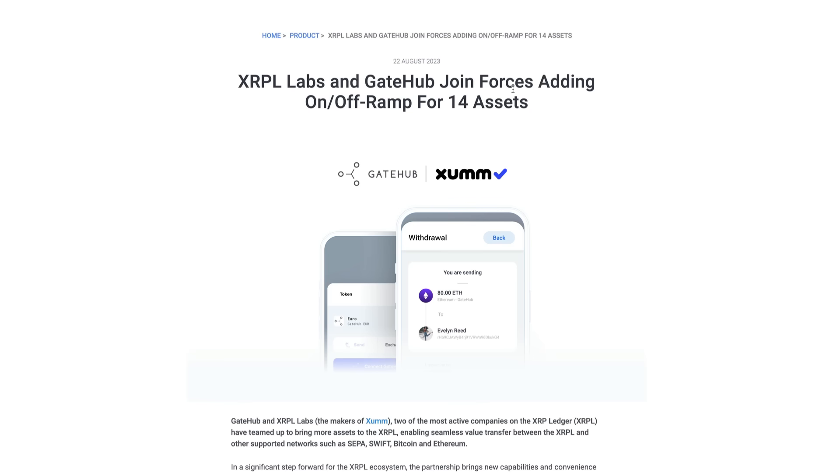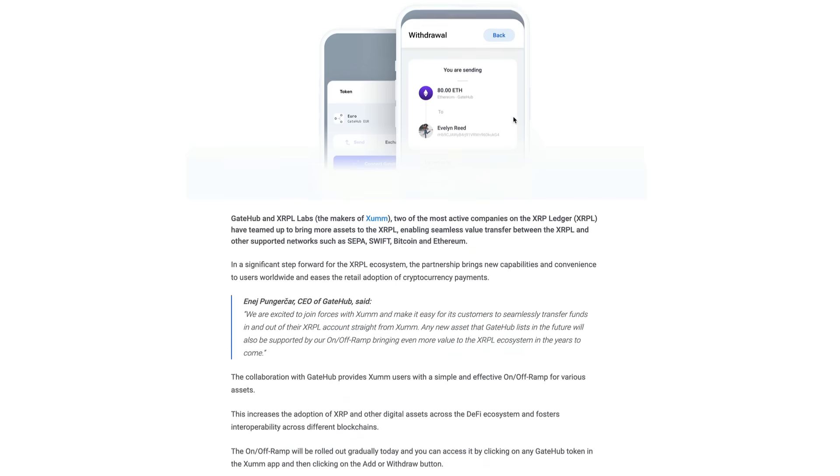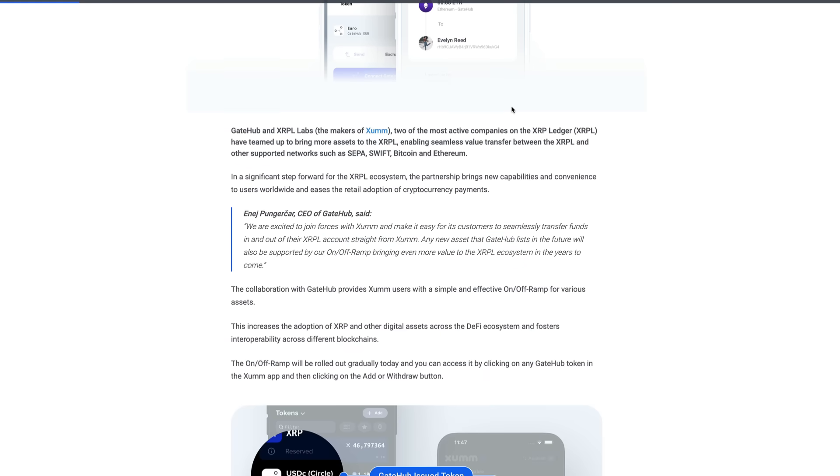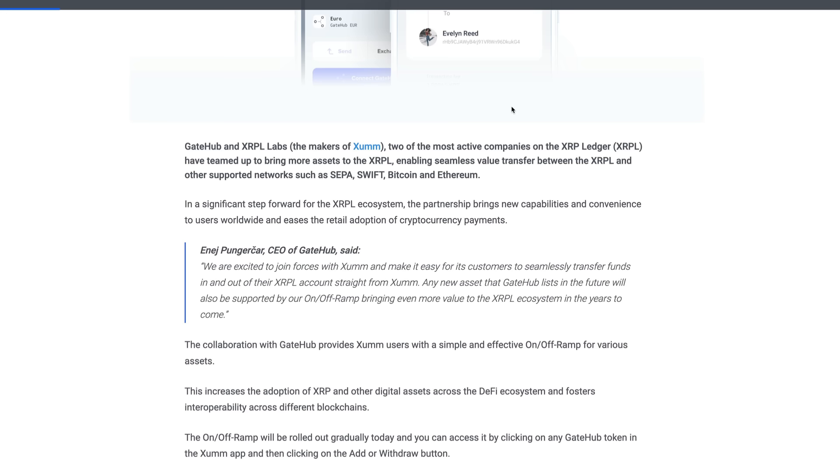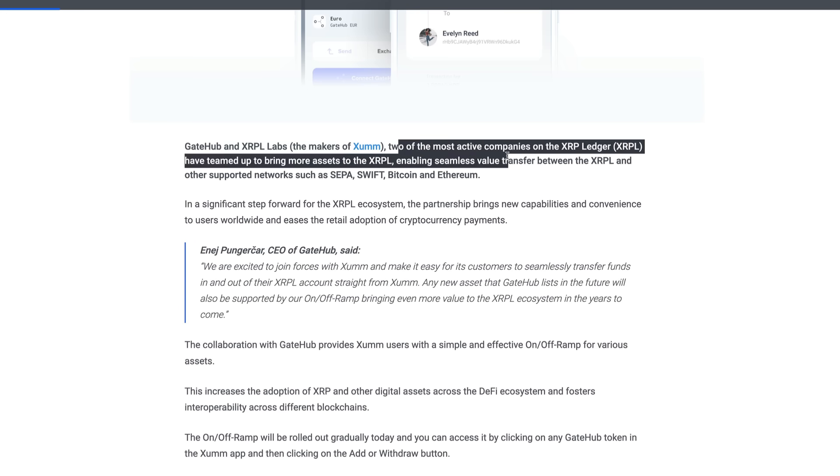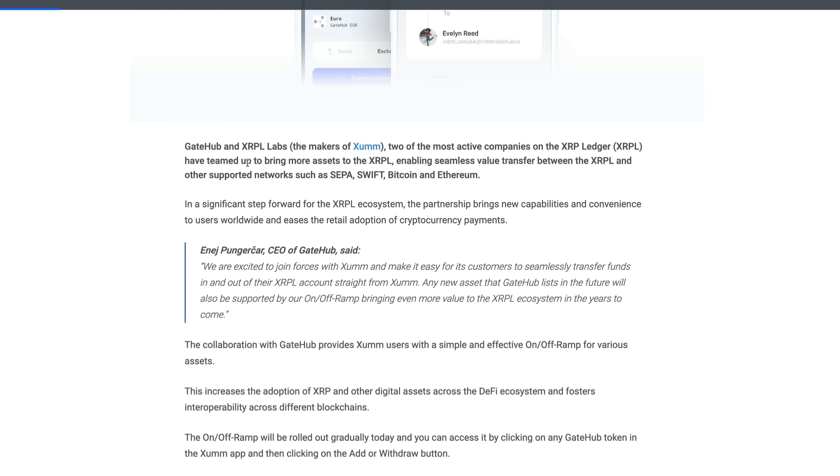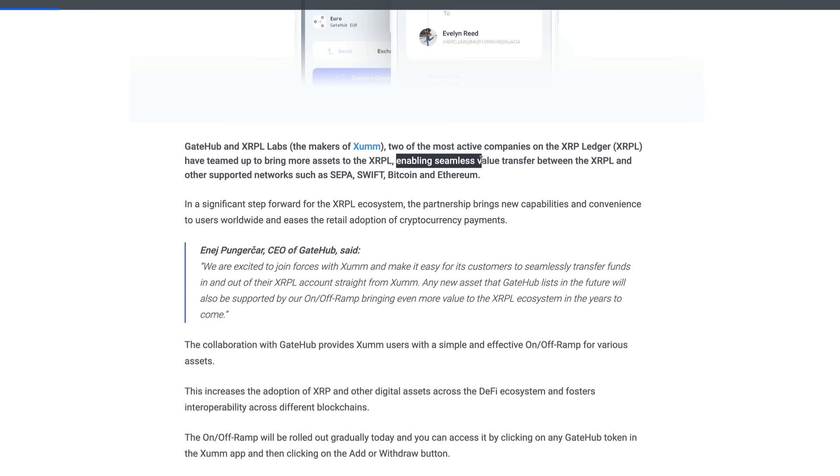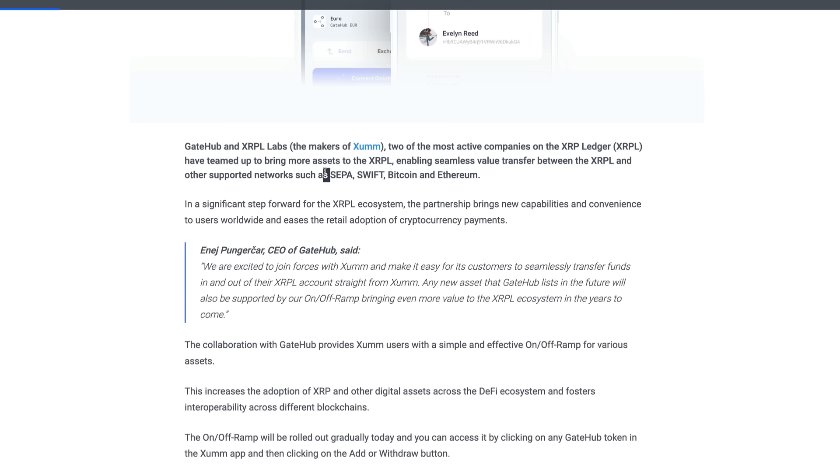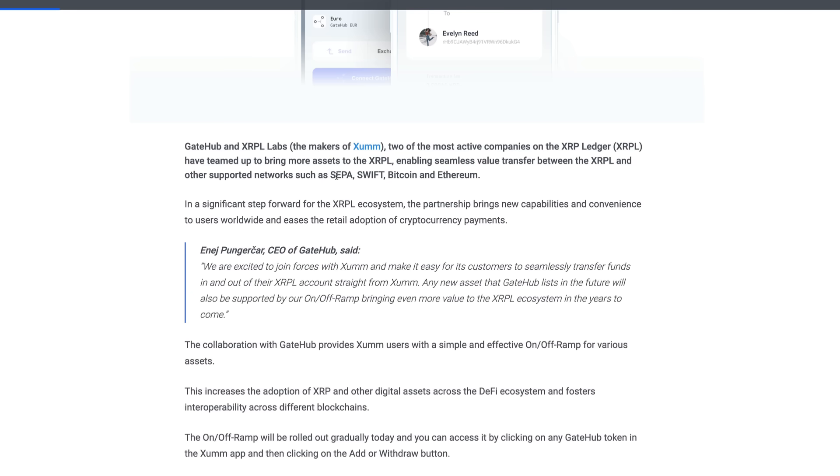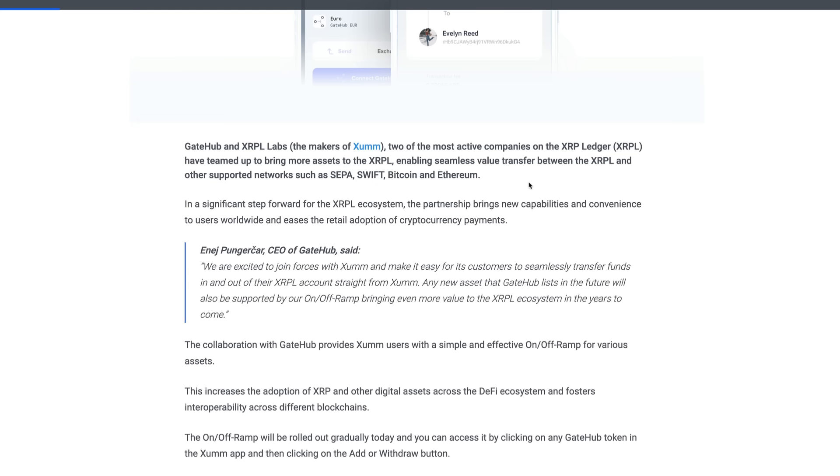Let me just pump that up a little bit. GateHub and XRPL Labs, the makers of the SumWallet, two of the most active companies on the XRP Ledger, have teamed up to bring more assets to the XRP Ledger. And so get this, they're enabling seamless value transfers between the XRPL and other supported networks, okay. So these are not just peer-to-peer transactions guys, they're integrating SEPA, they're integrating Swift, Bitcoin and Ethereum. Well, Bitcoin and Ethereum a little more in the rugged individualism column, but Swift and SEPA guys, these are mainstream banking networks.